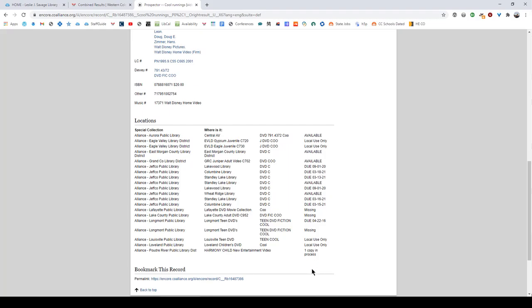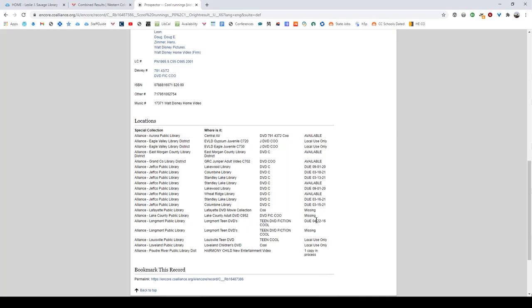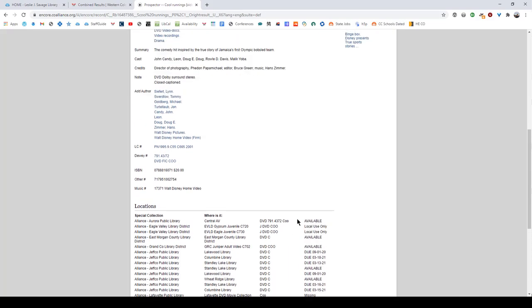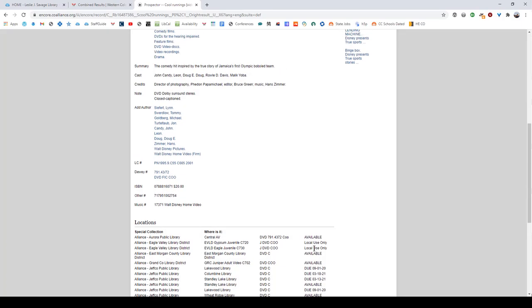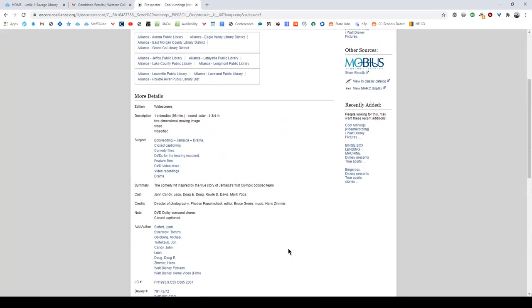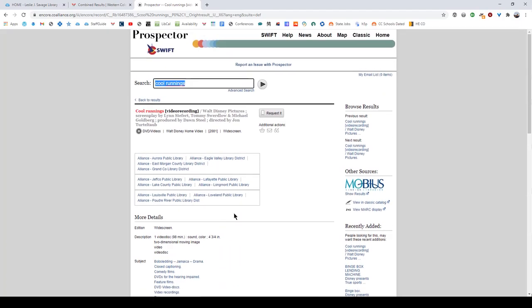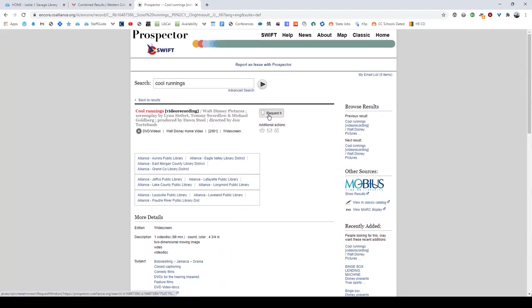So as you can see, even though there were 11 libraries that have this title, only 5 are actually available to be sent. However, that is more than enough for our purposes today and when you're ready and you're happy with this you can scroll back up to the top of the page, up to the requested button.